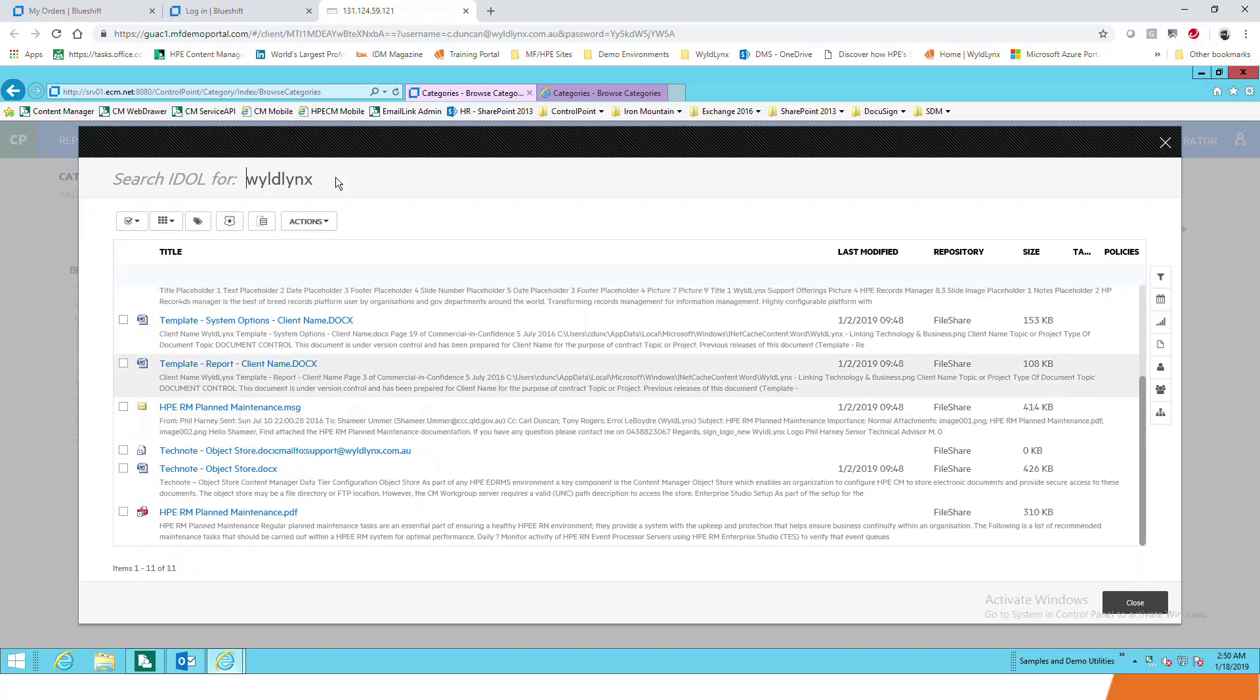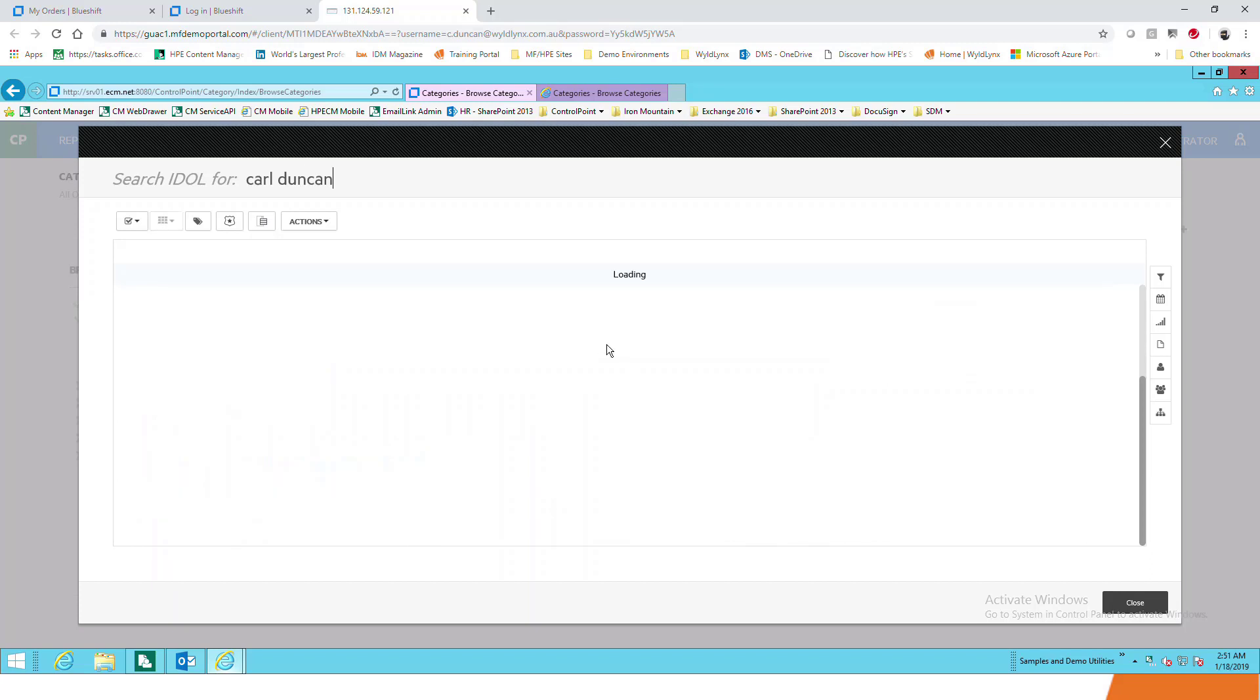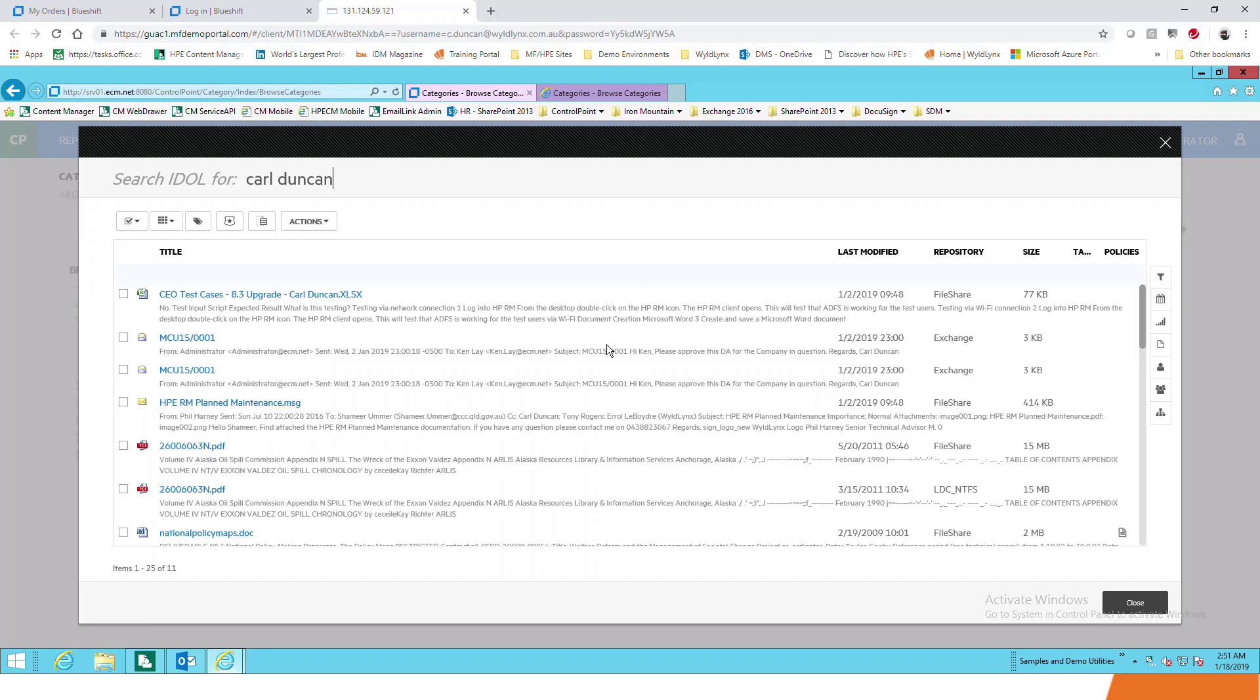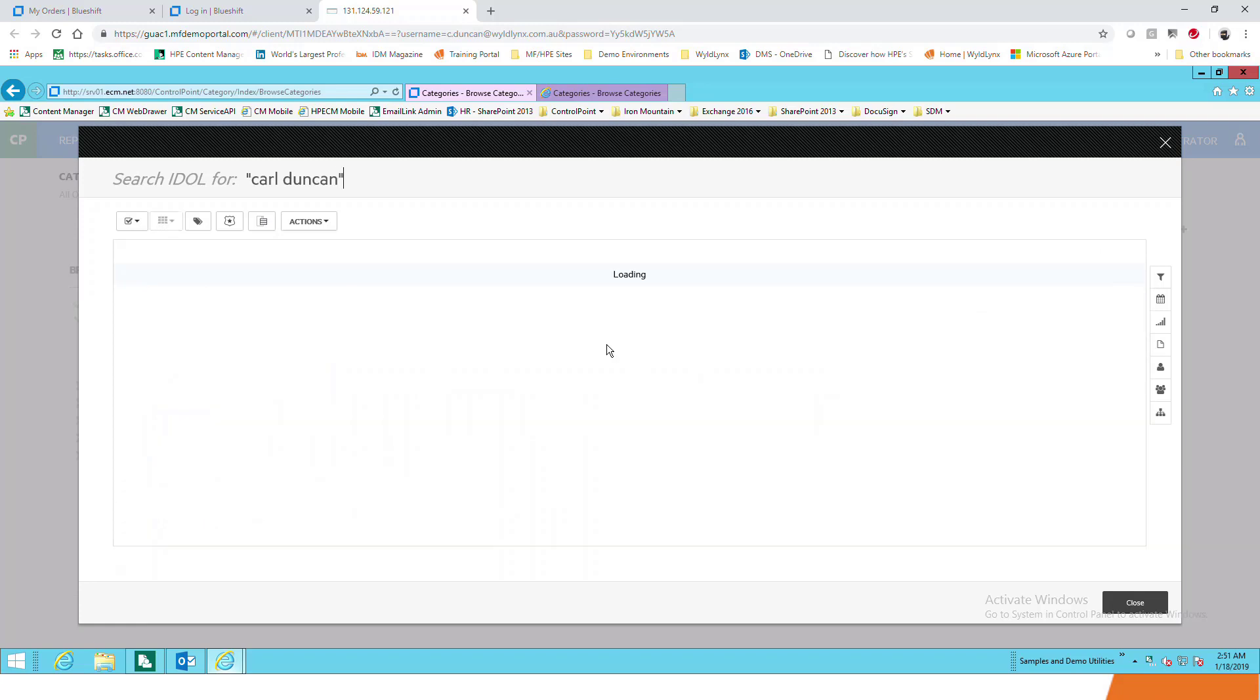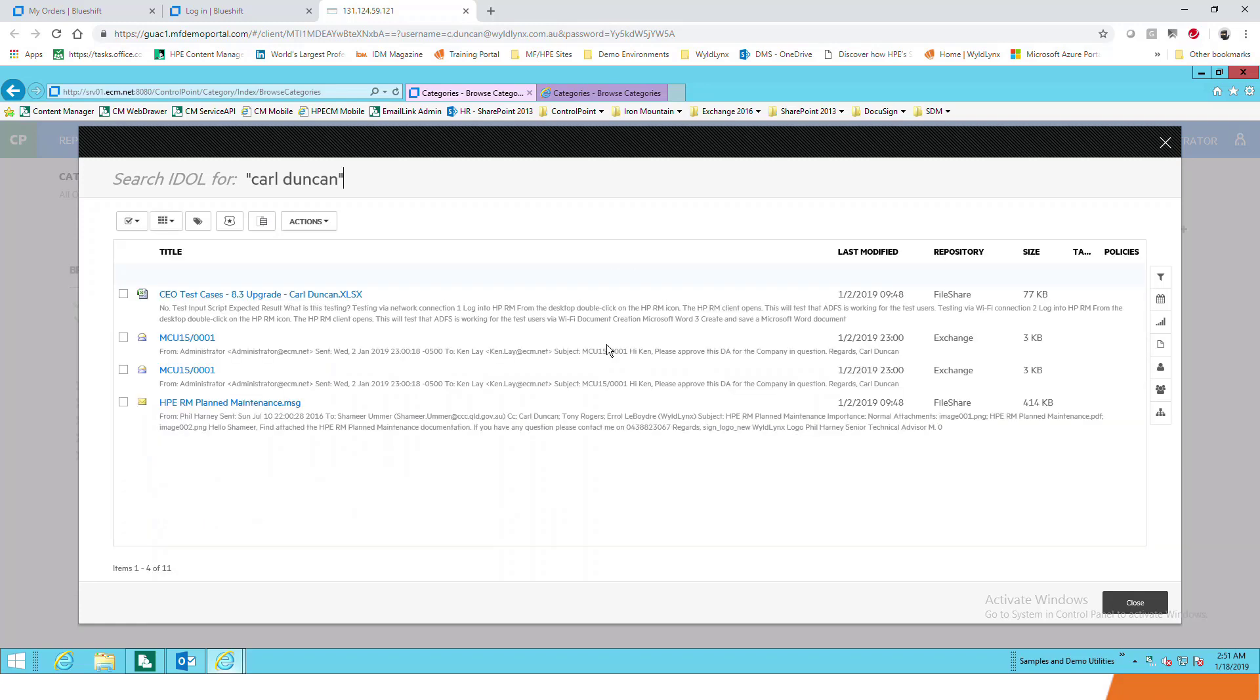I can actually change that to my name, so I can search for Carl Duncan and look for where either Carl and or Duncan appears. You're searching idle, so for those Content Manager users out there it should be relatively familiar. You can put exclamation marks around it, do AND or OR, those types of searches. I've narrowed my search from 11 originally down to looking for exactly the word Carl Duncan, and I've found some examples where I've been mentioned in test cases, some emails by the looks of it.